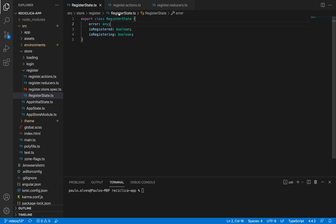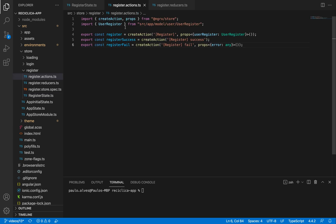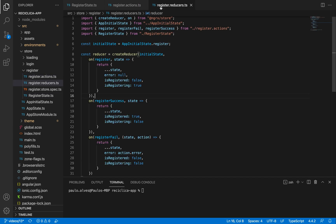In the last video, we created the state, the actions, and the reducers for the state management of our register page using the Ionic framework. In this video, we'll continue developing the register page by creating the register service and the NGRX effects we need.